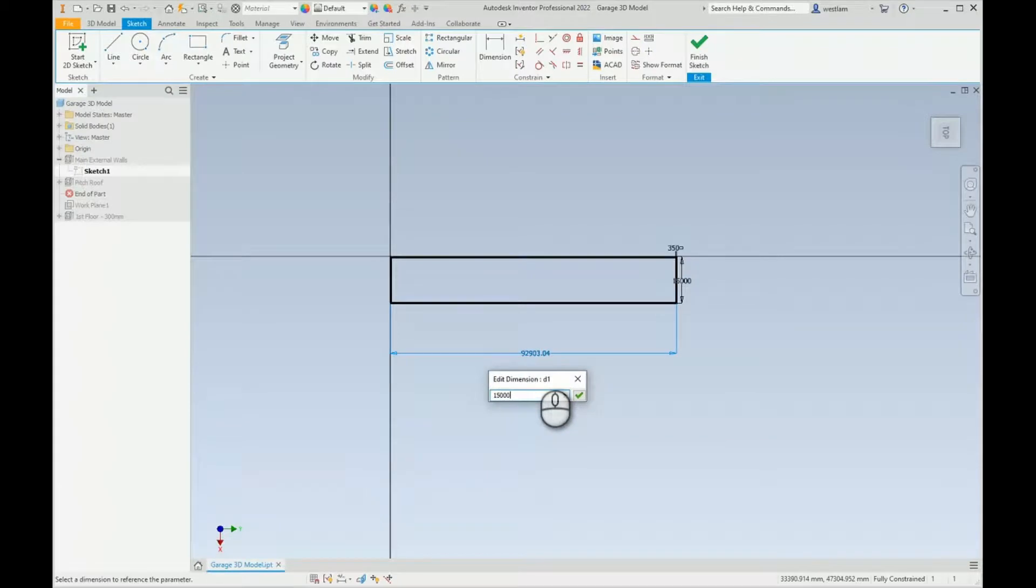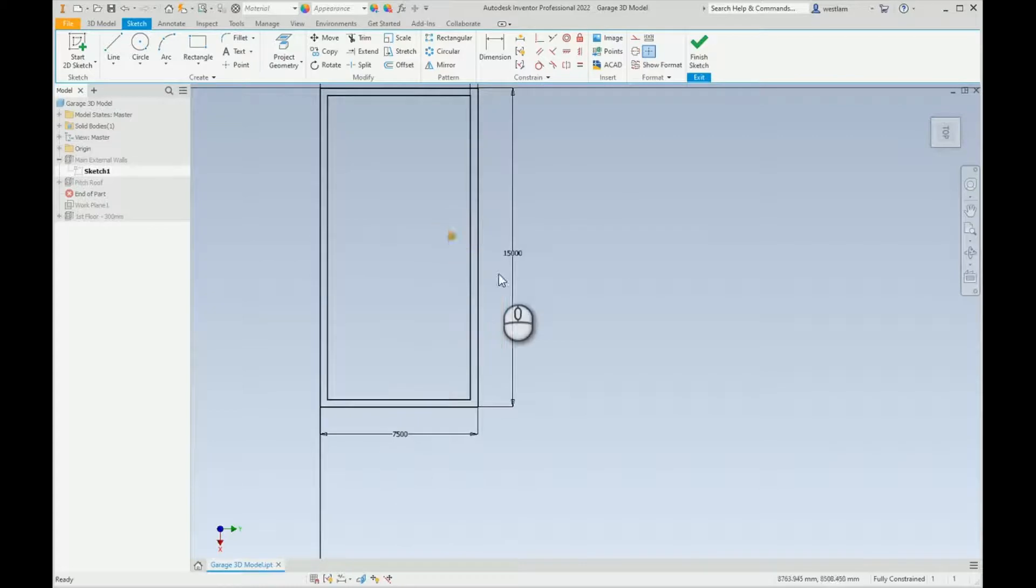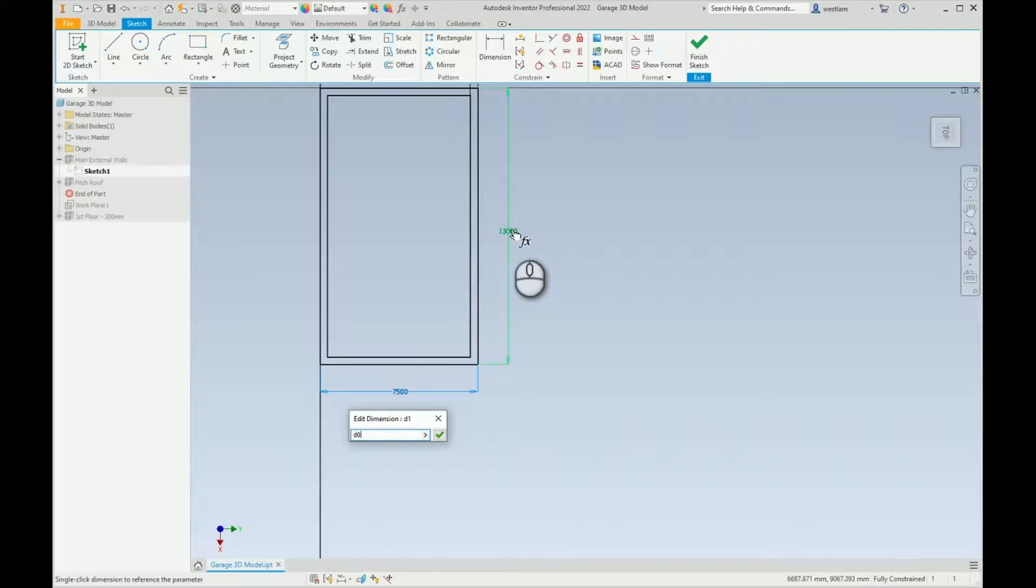15 meters divided by 2, which gets the same, but what you'll notice now is if I change this to say 13 meters, that stays as 7500, whereas if I reference something divide it by 2, then it will always stay the same no matter what I change this to.